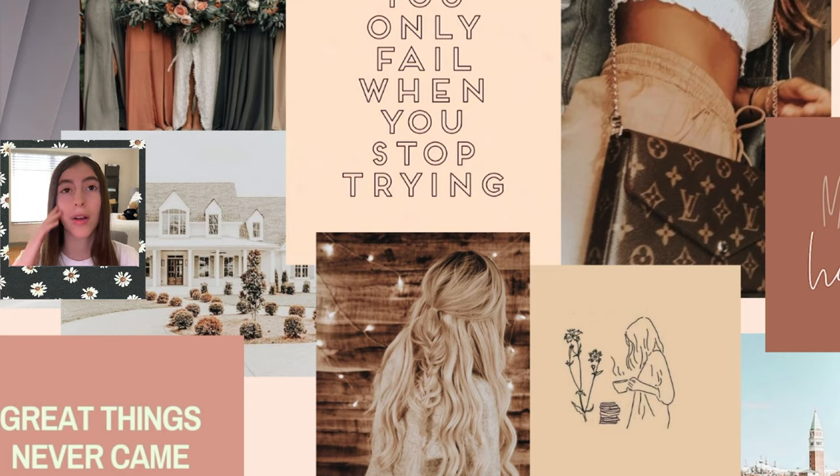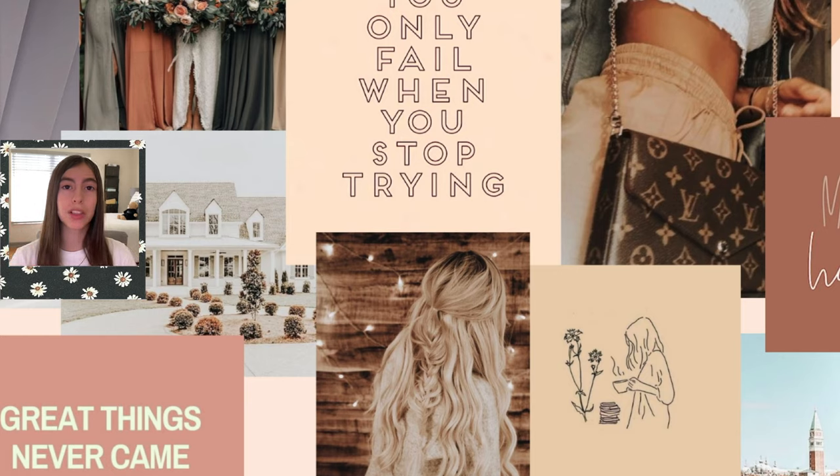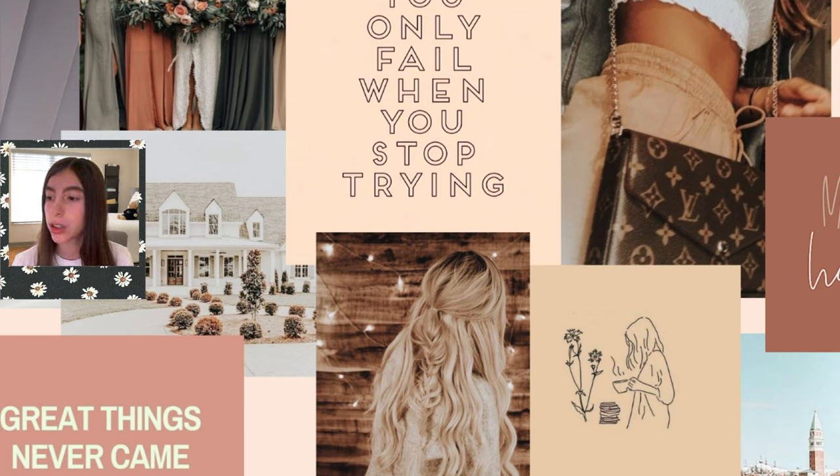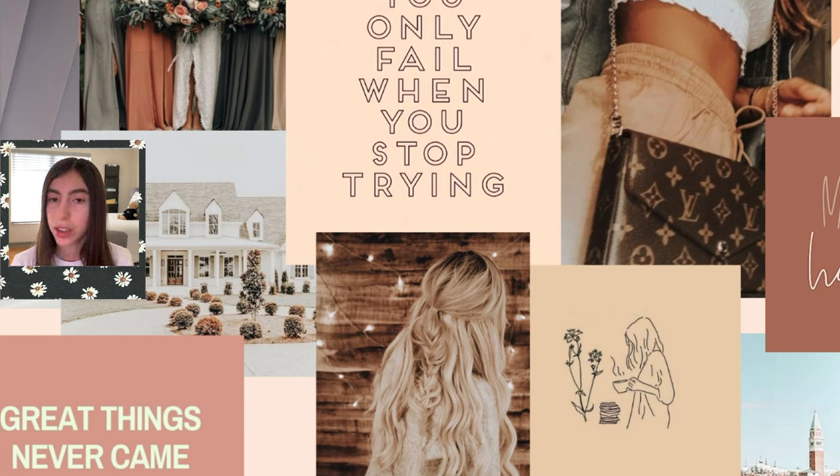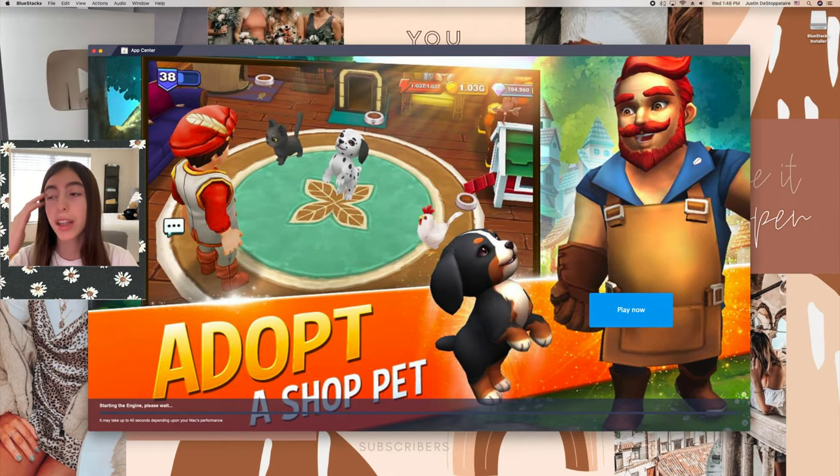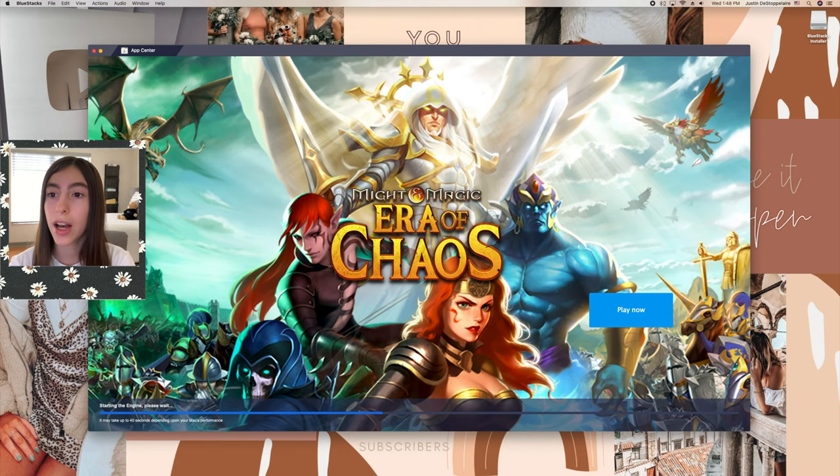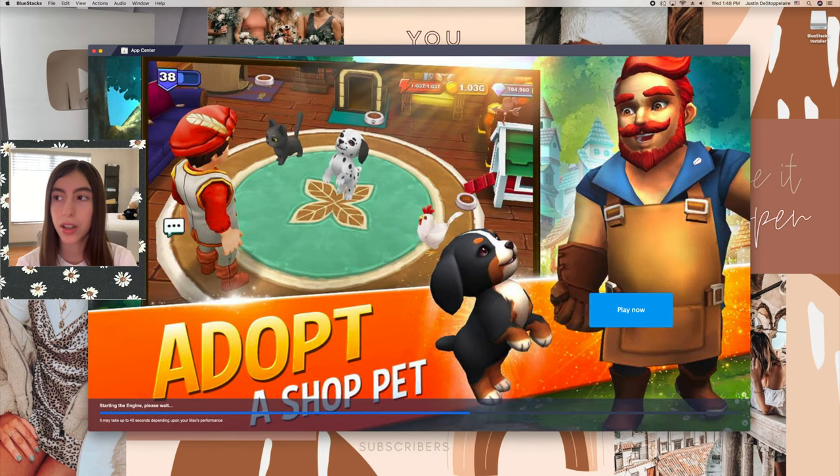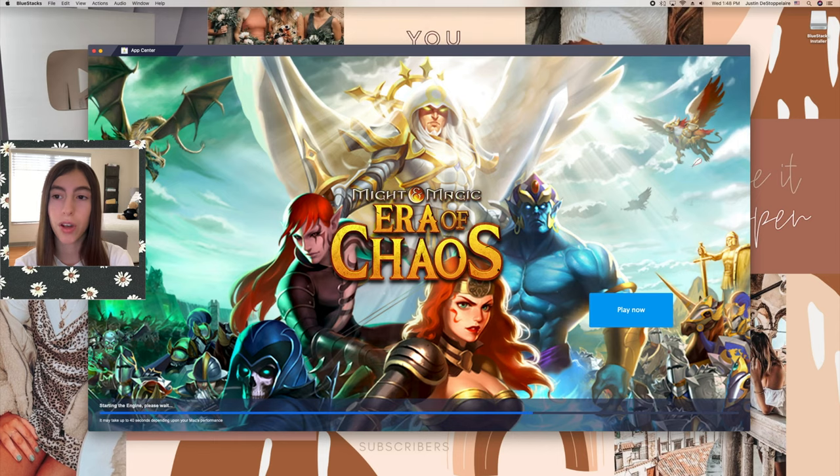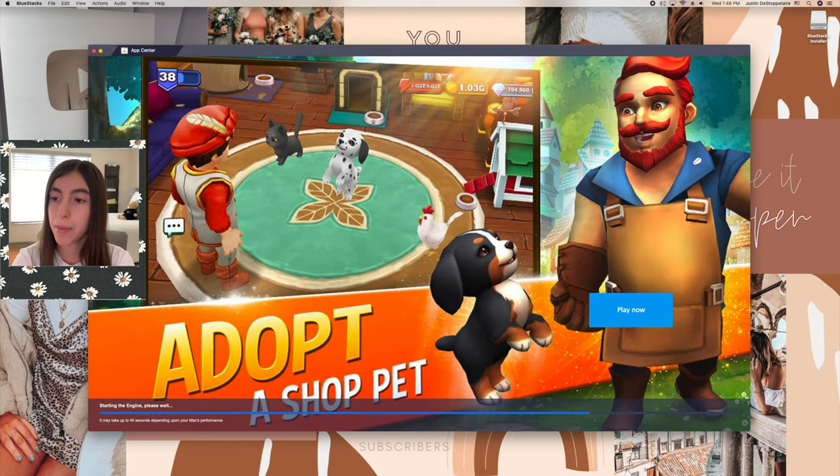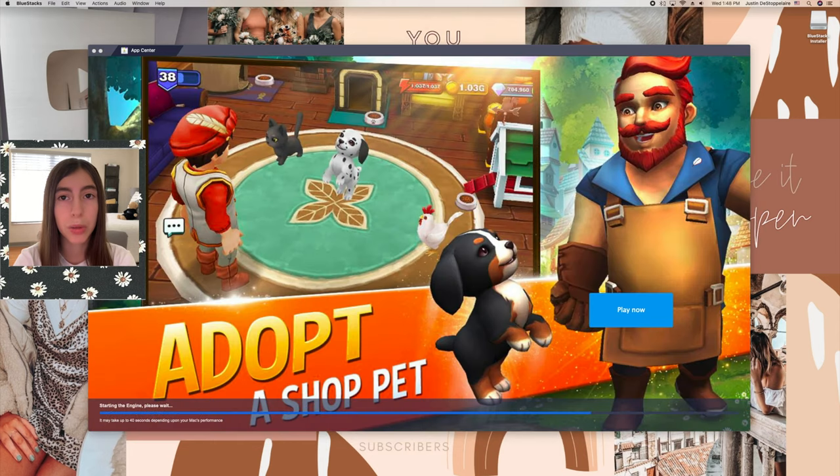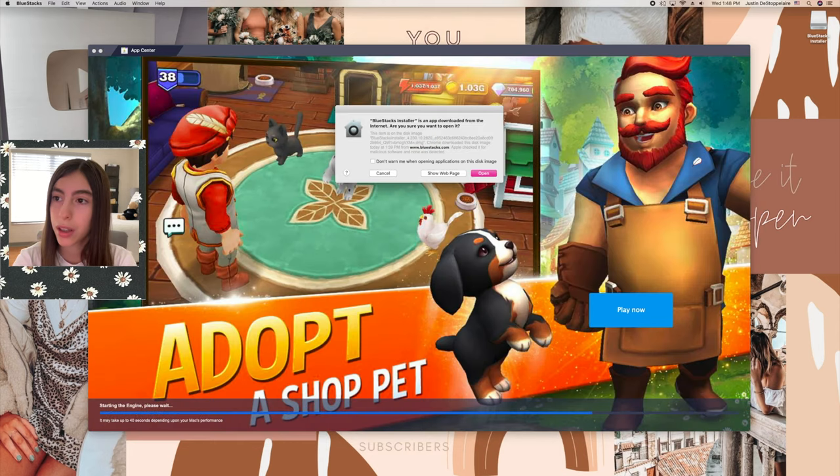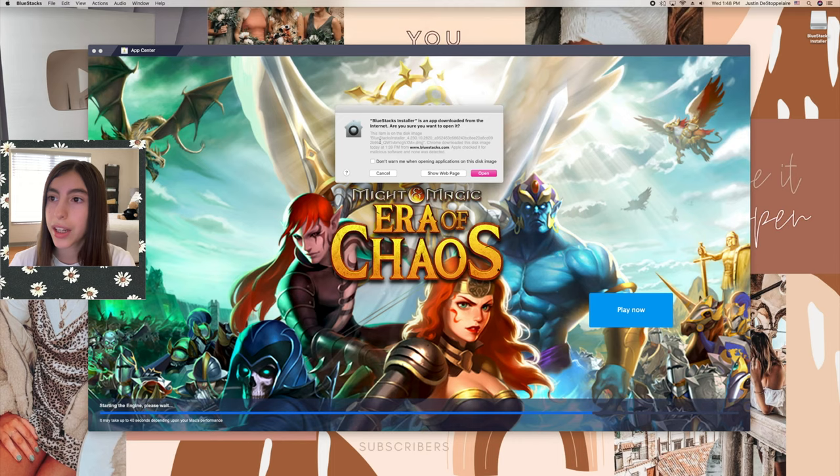So as we wait for this to load we'll just skip until we get there. Okay so finally opened up, so now we just have to wait. As you can see on this screen right here it's loading, it's taking some time but it'll load pretty quickly.